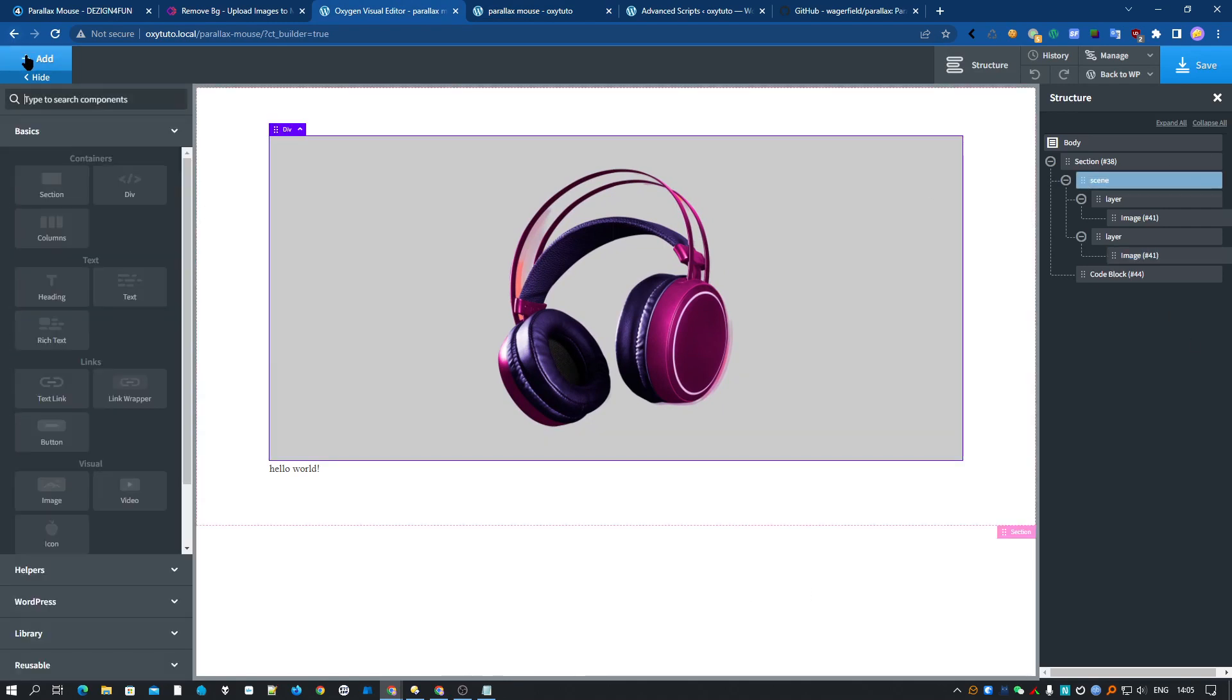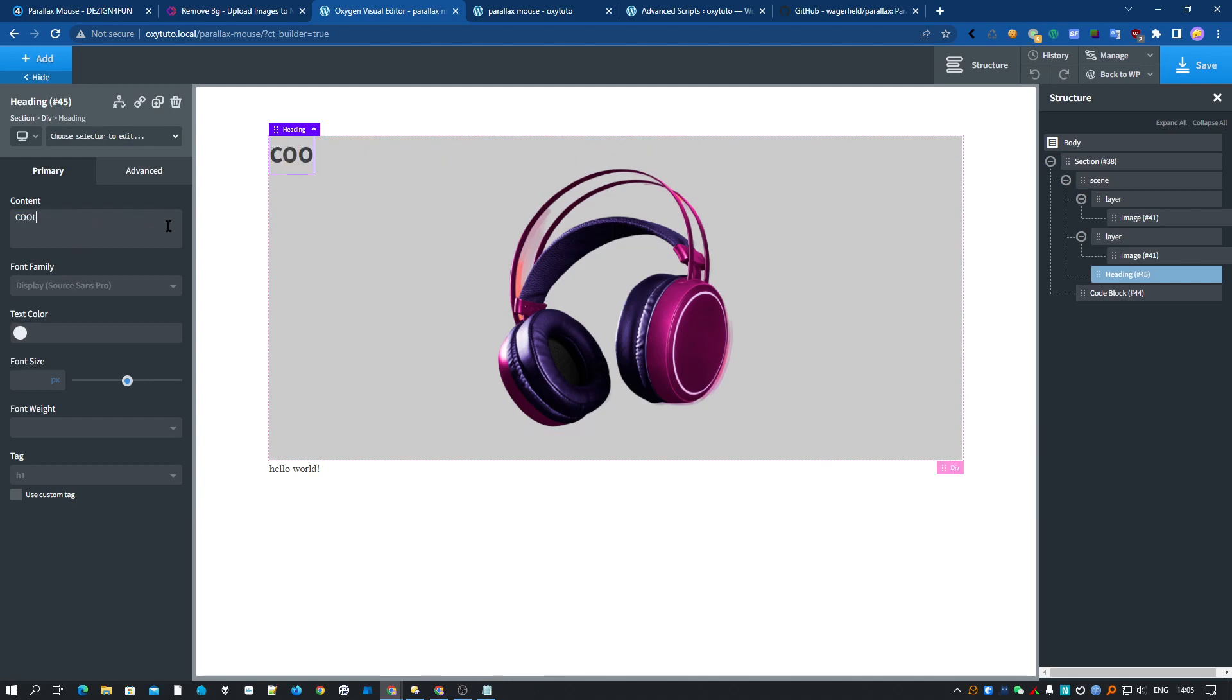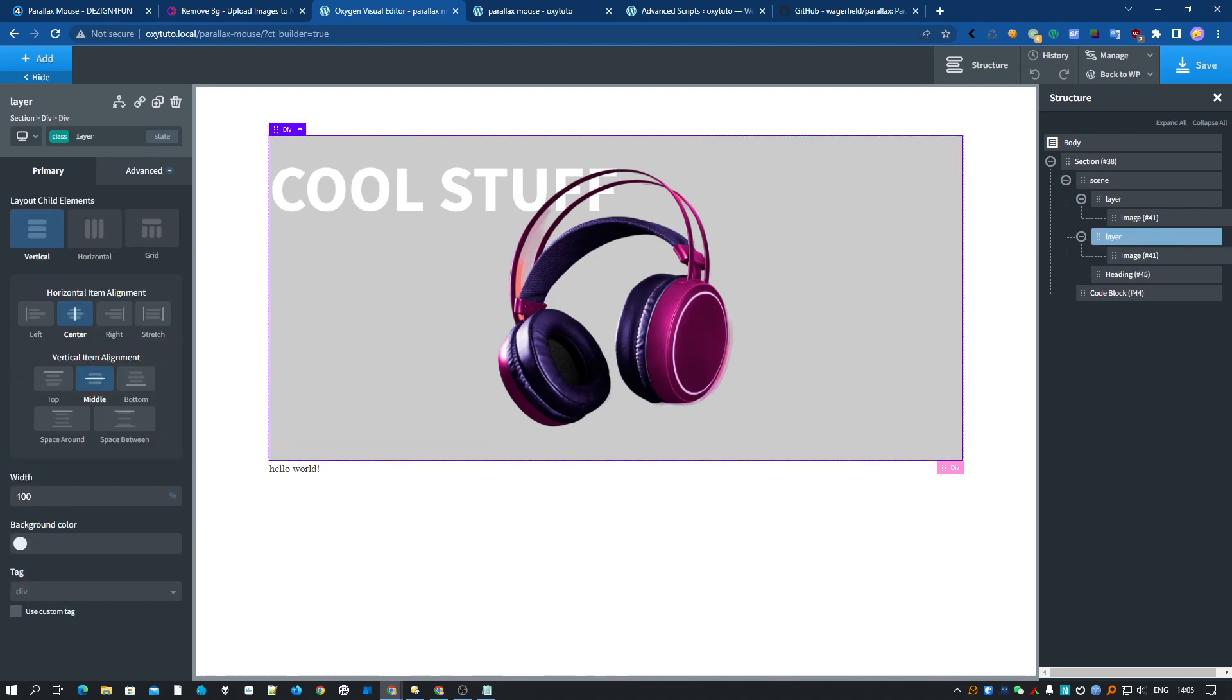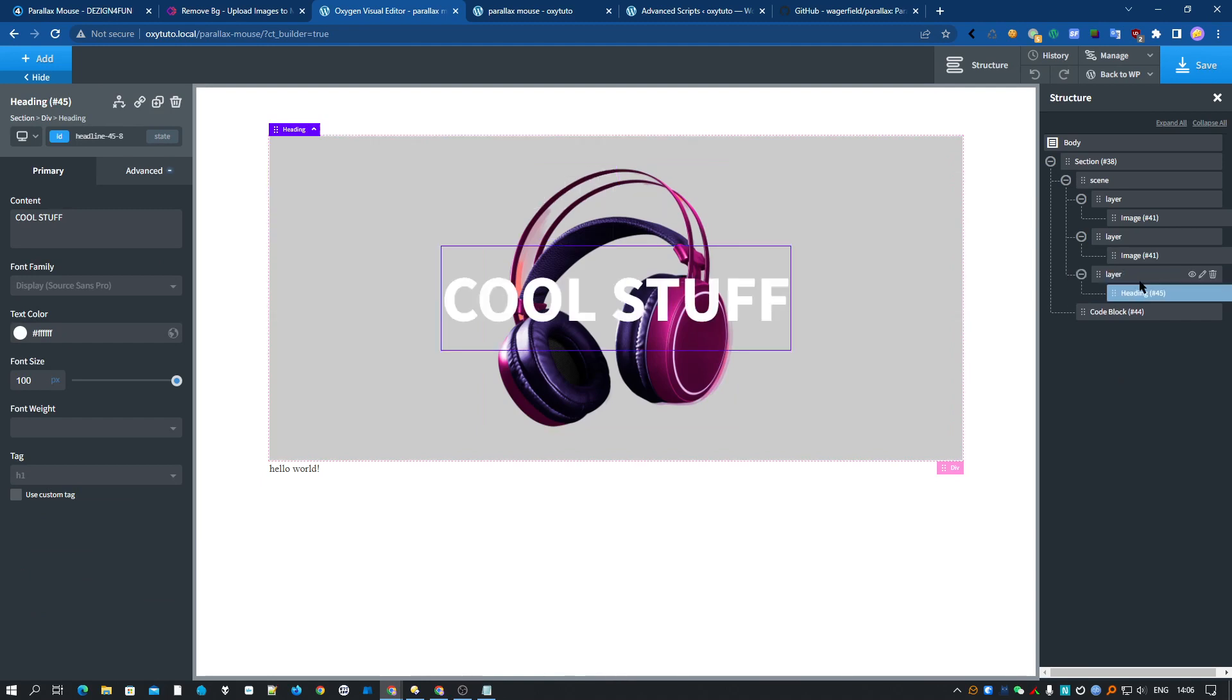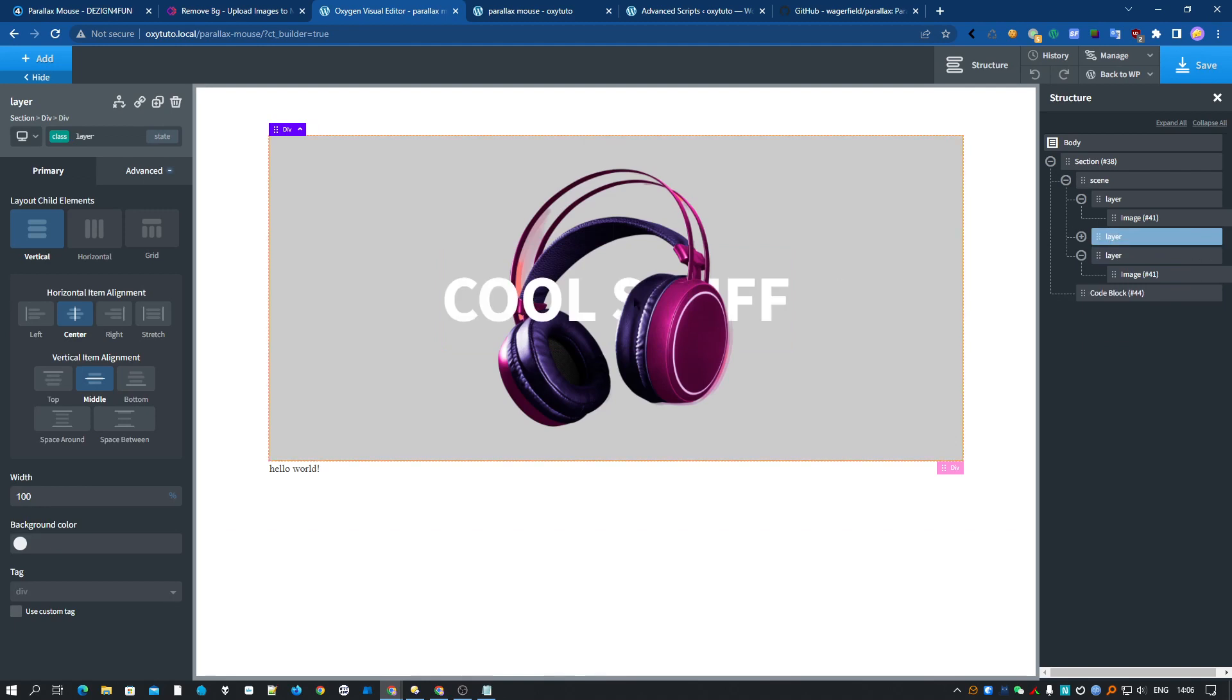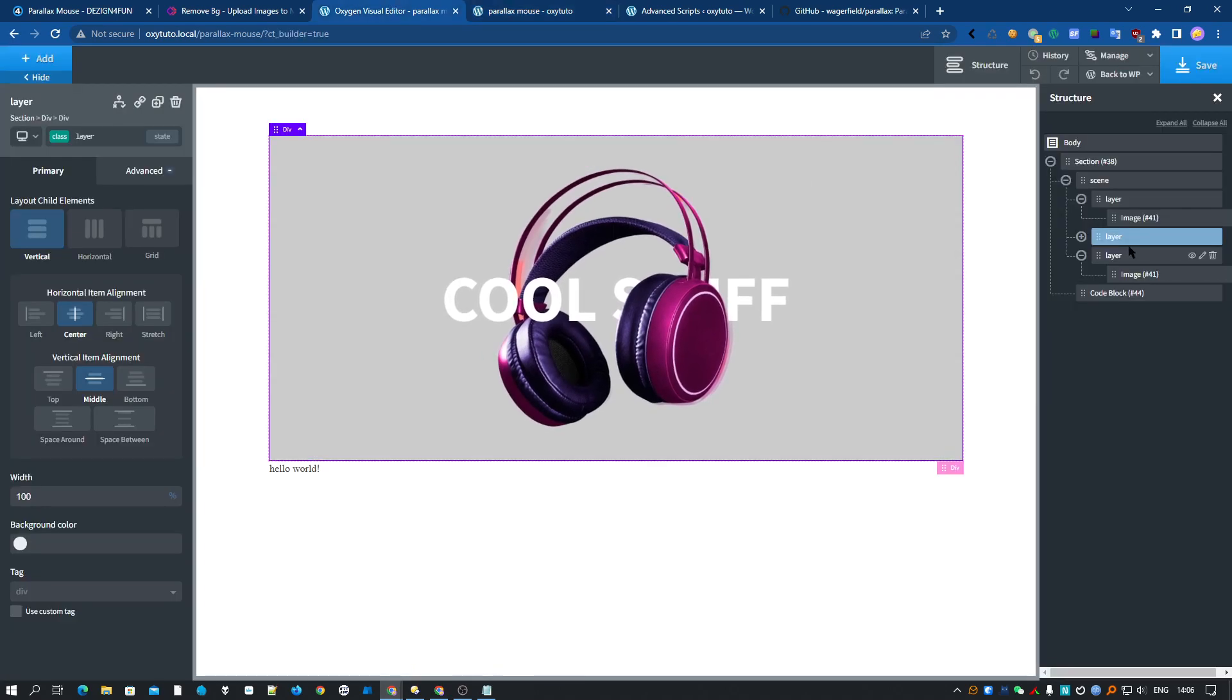Now to have a little fun, we can add a heading here. 'Cool Stuff'. I don't know why I put it here first. We always have to add a layer and the content inside that layer. And we will move it between both, so the effect will look like this. Let me save that.